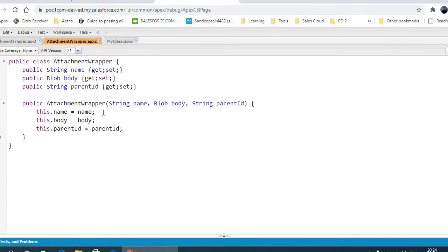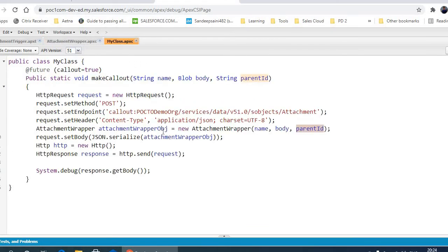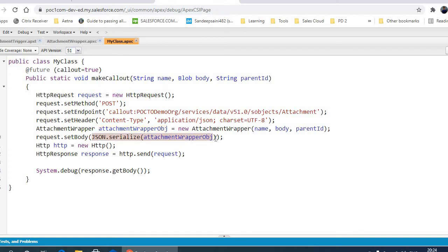wrapper you can see name, body, and parent ID that I'm passing. We're serializing this wrapper here, so after serializing, this is converted into a string and